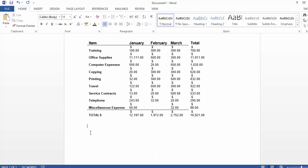Now what you can do is you can actually link the data with the Excel spreadsheet. So once you link it, as the data is updated from time to time from Excel from your assistant or whoever else, that report is always up to date. All you have to do is open up the document and it'll be up to date.